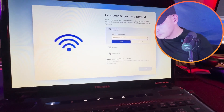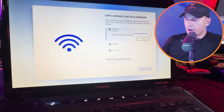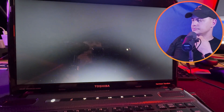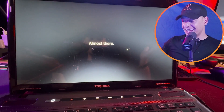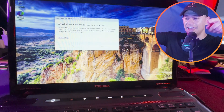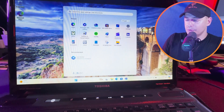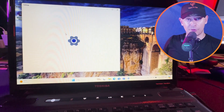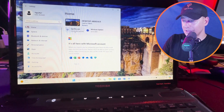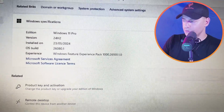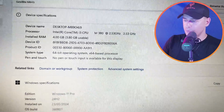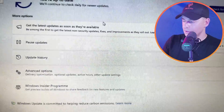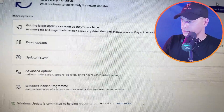Here it is — connecting to Wi-Fi. I'm going to skip this step. Almost there — it's working well. Now let's check the Windows version — it was 24H2 preview build. We are on 24H2 — it's the preview build. Let's go to Update and search for updates.